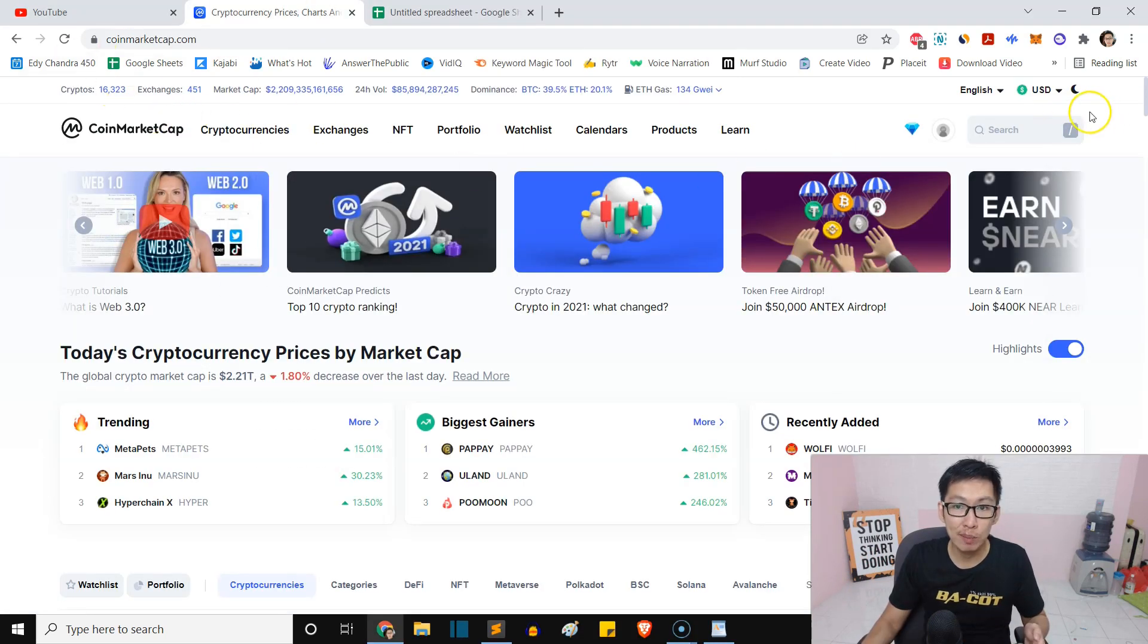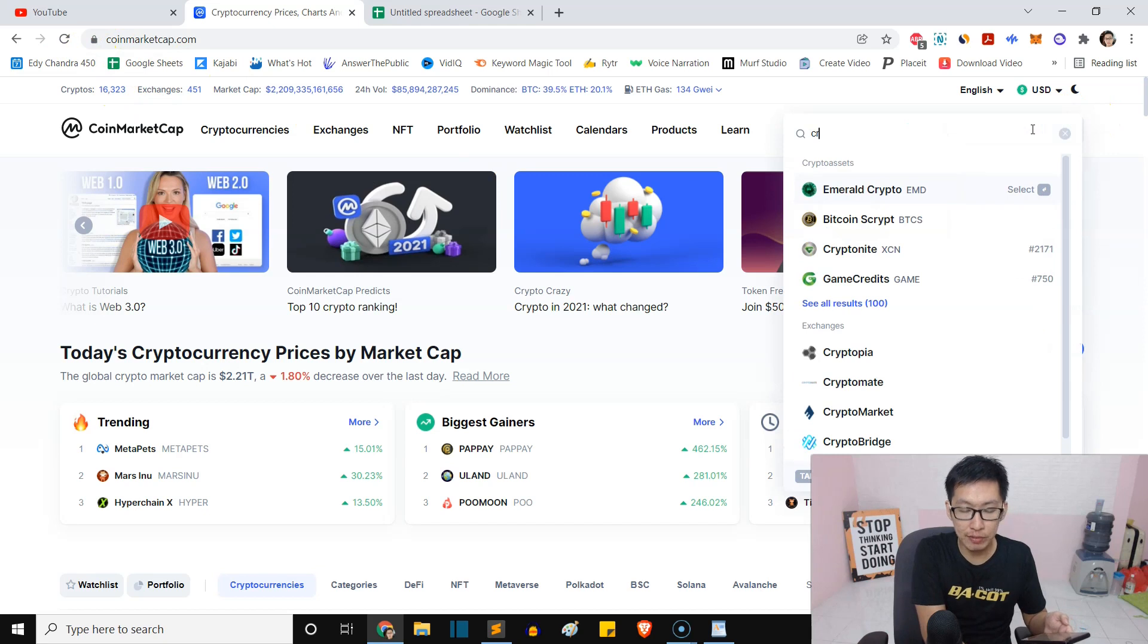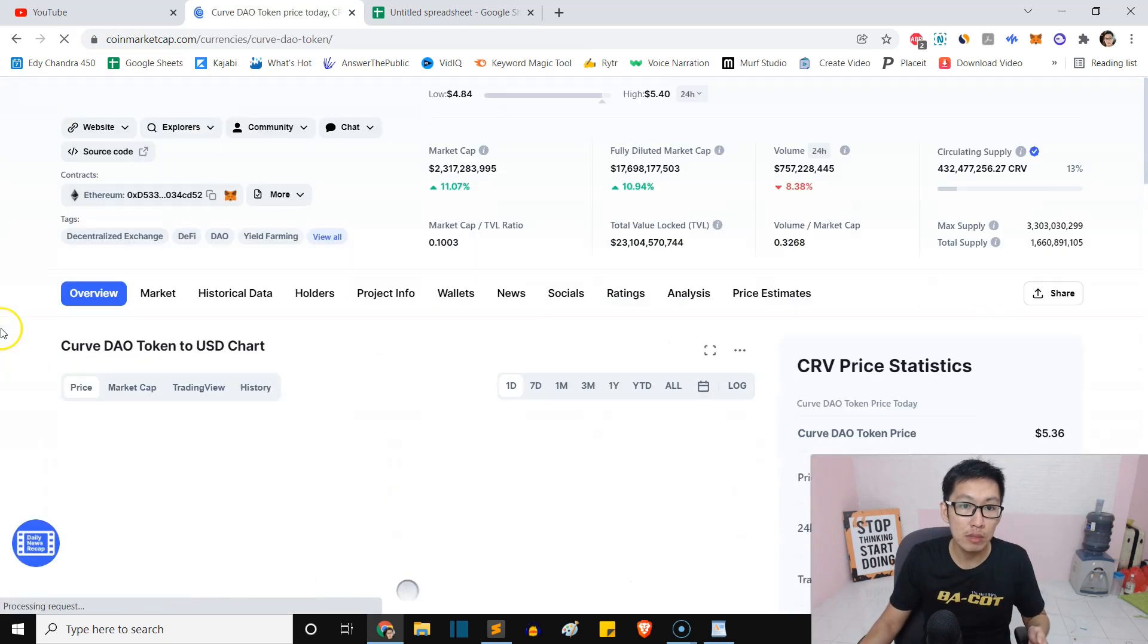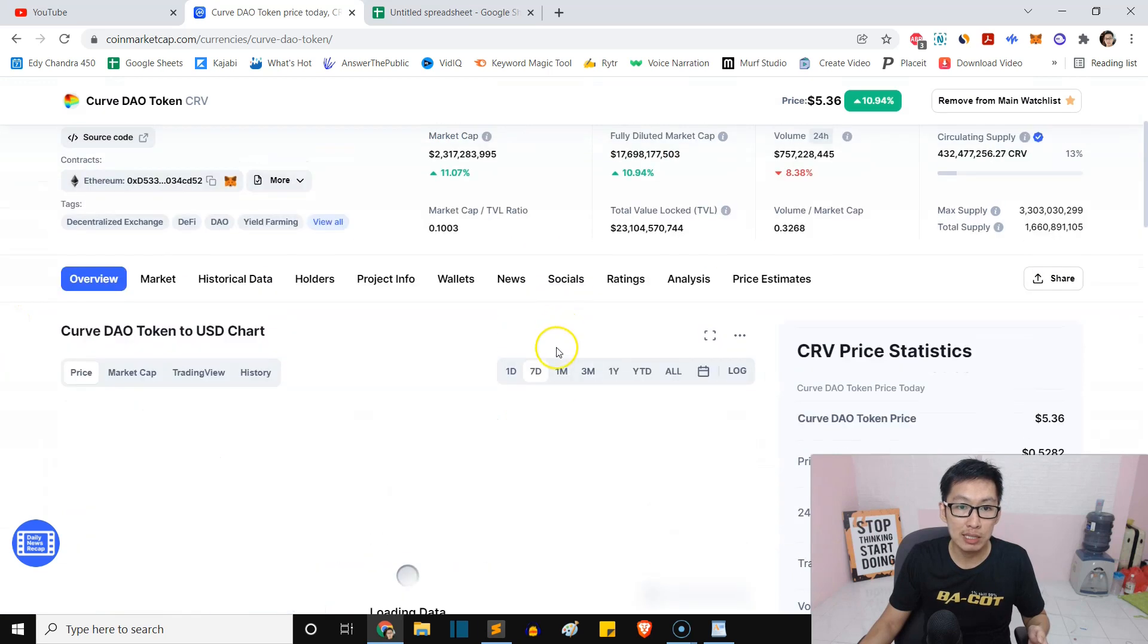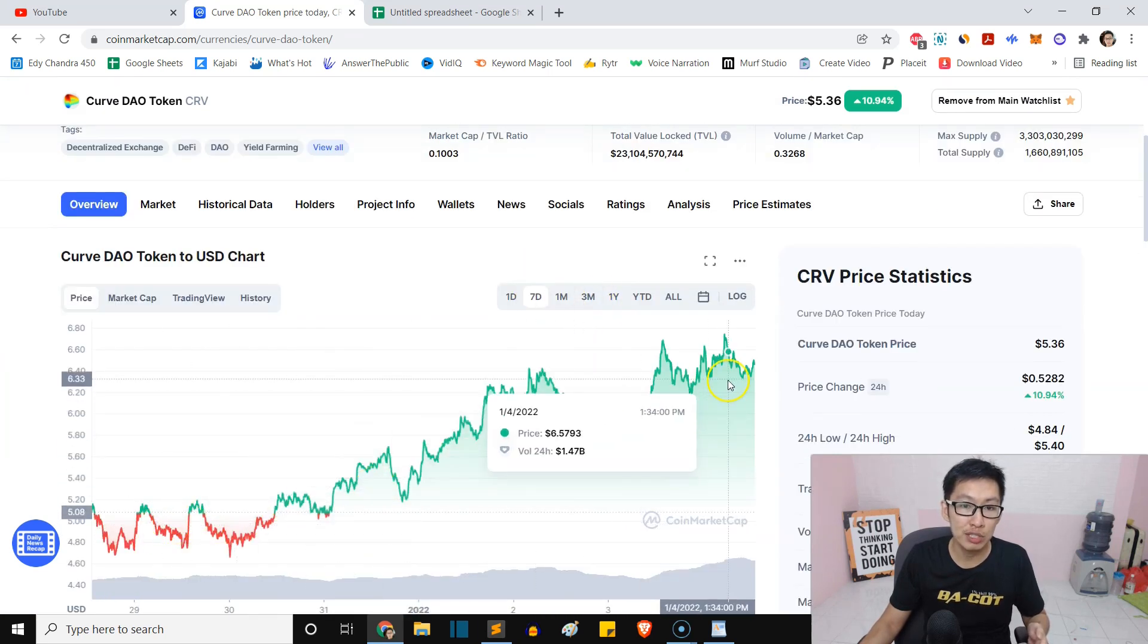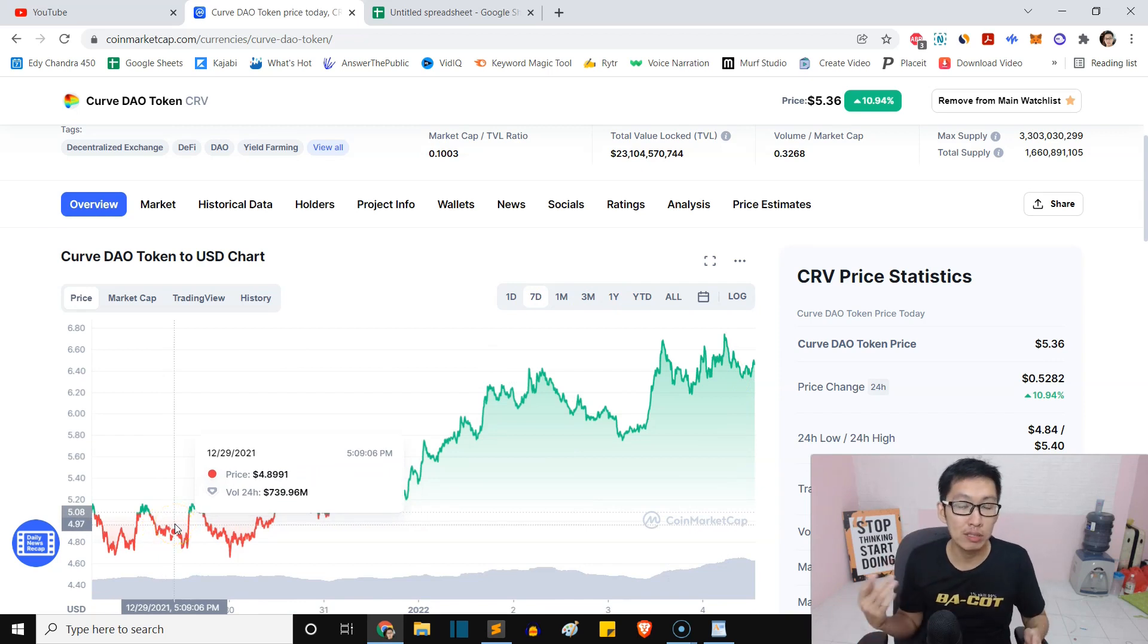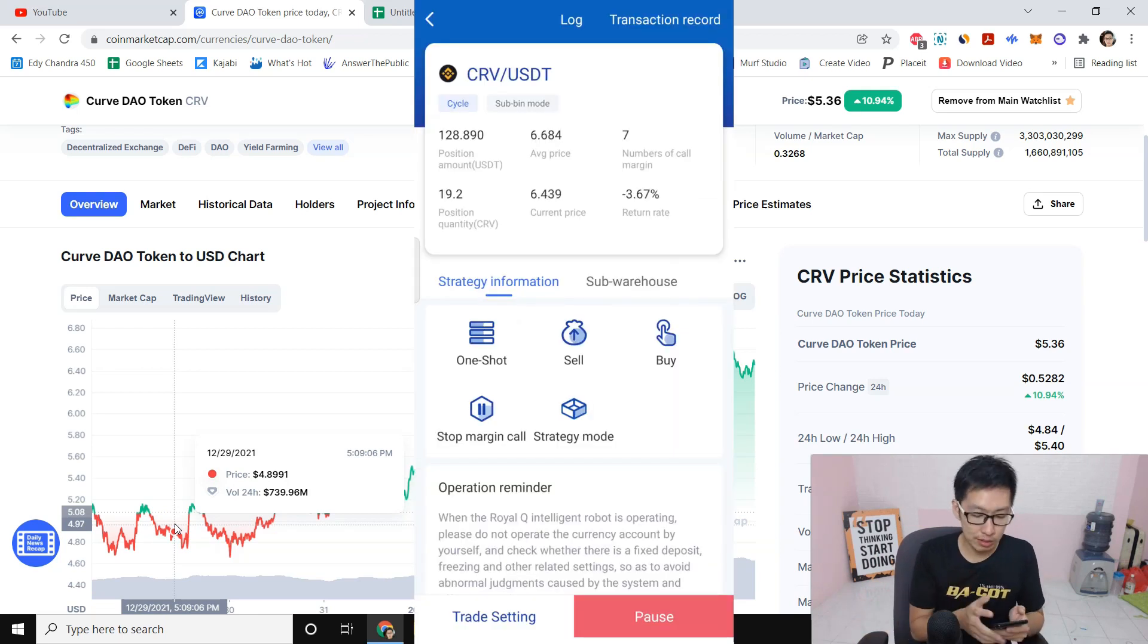Let me show you here inside CoinMarketCap. If I search for CRV, which is Curve DAO token, you will see that for the last seven days it's in an uptrend, and I actually make quite a lot of money trading with this. My capital is only $350 for this coin.